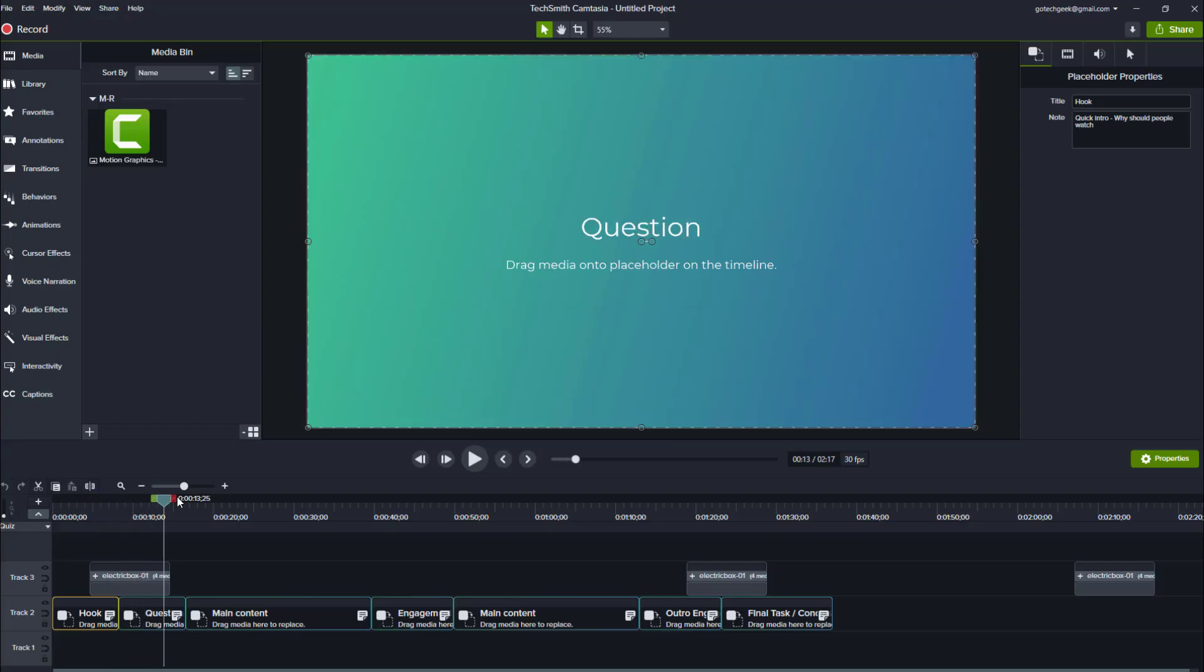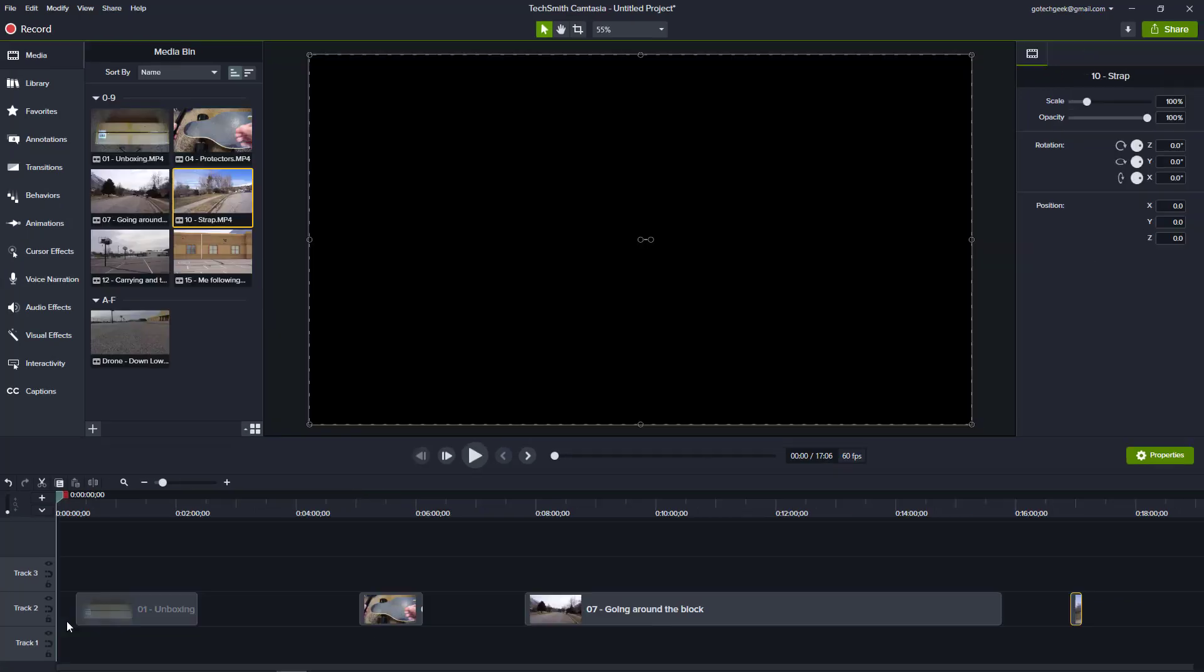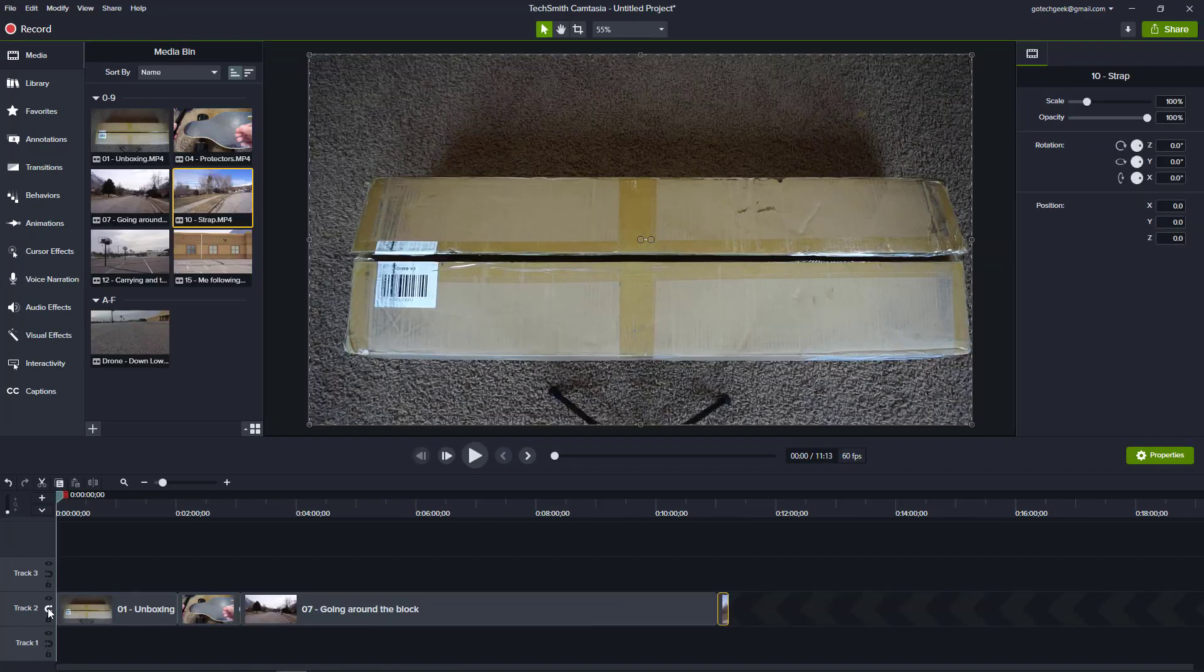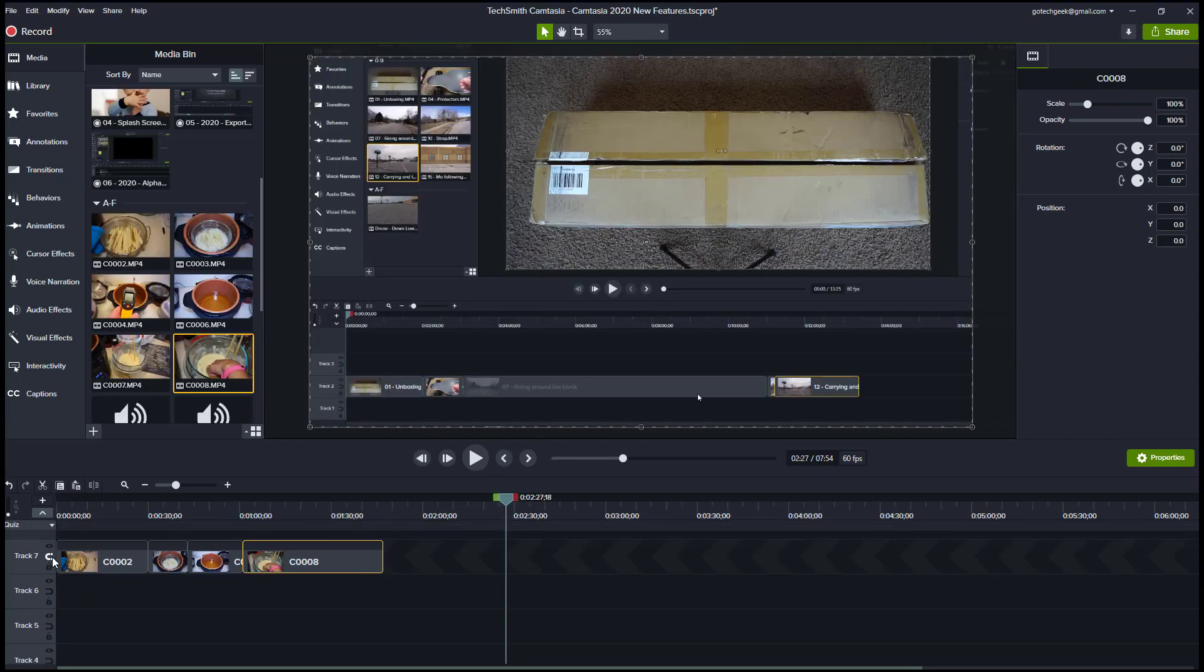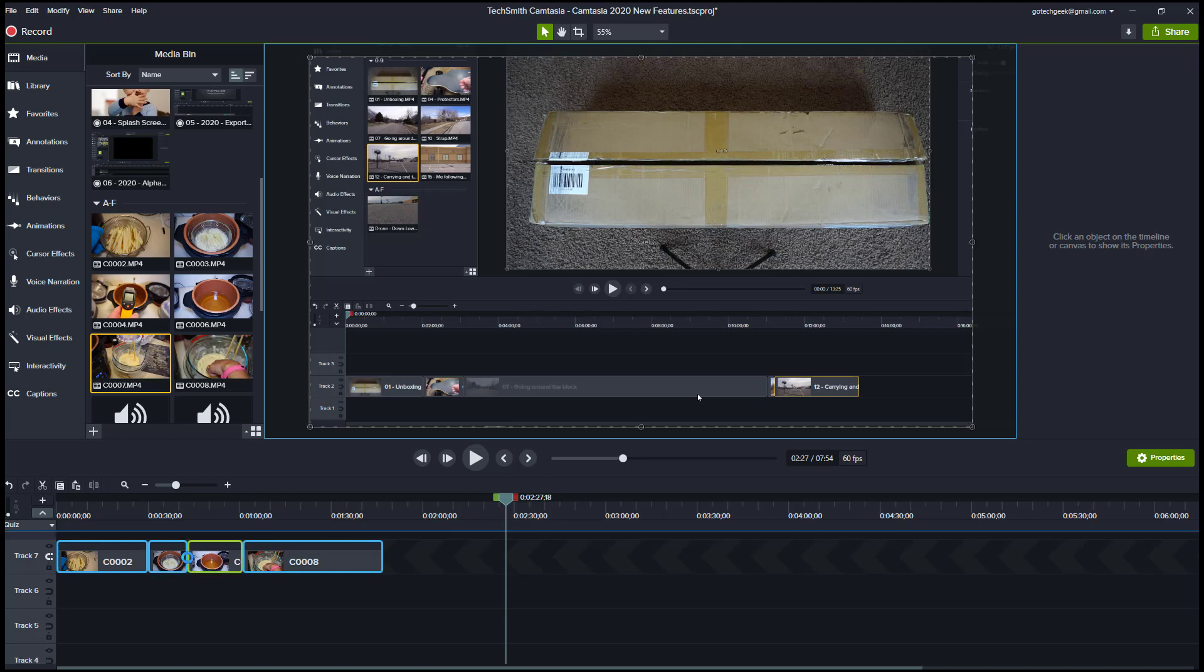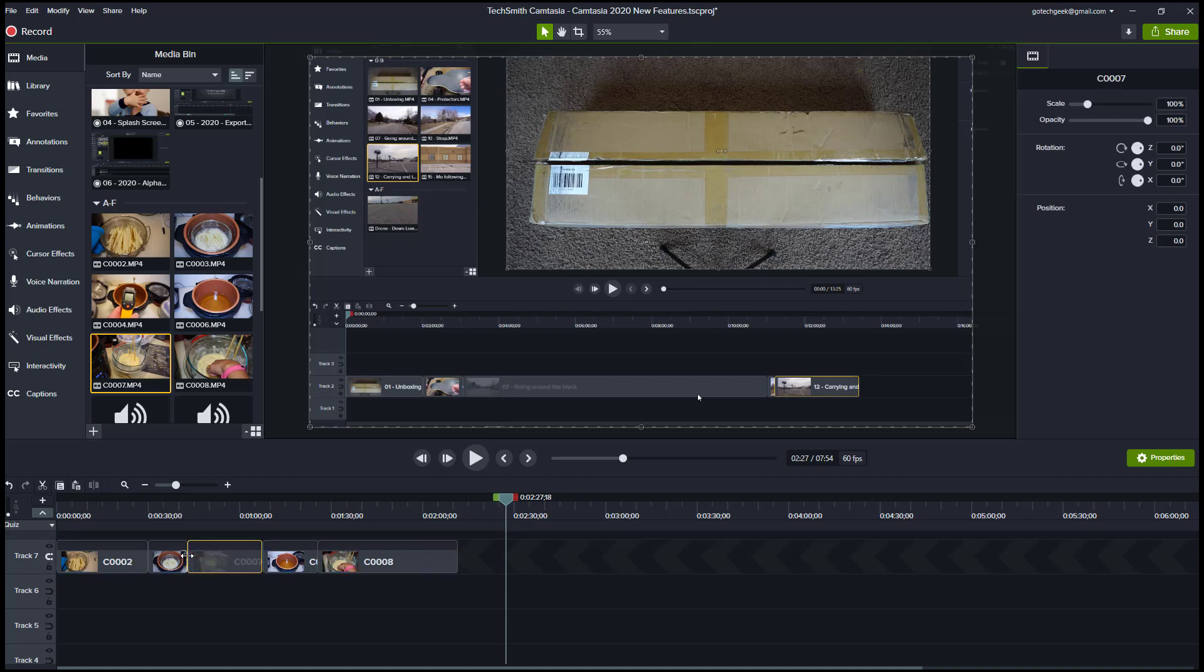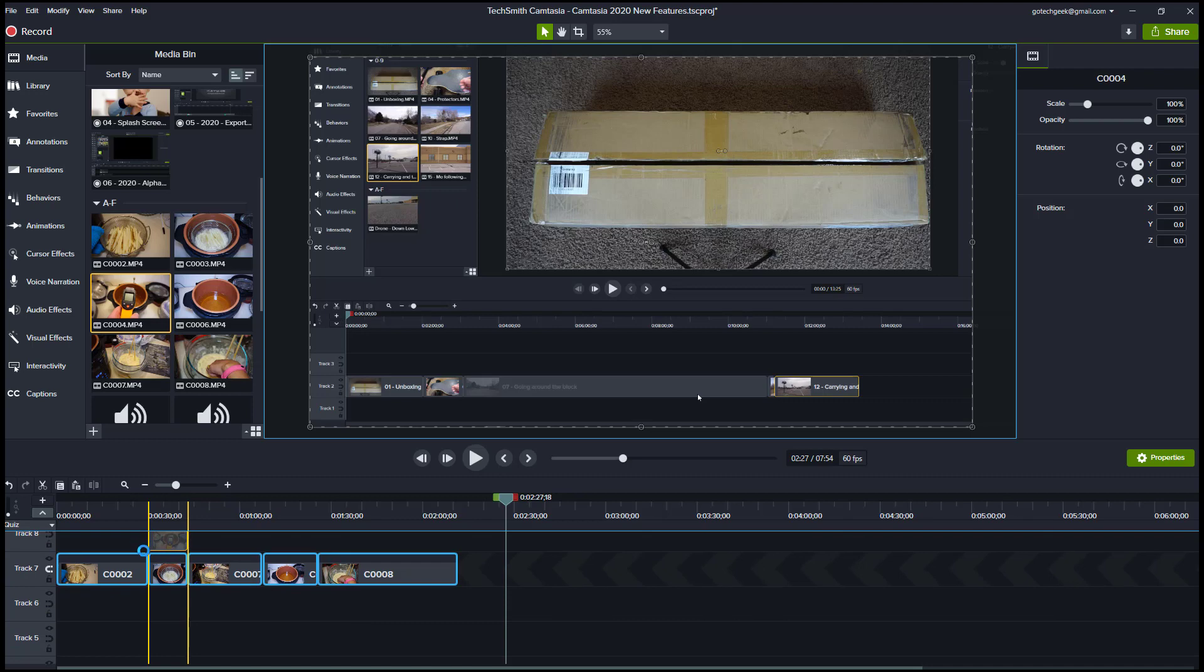Perhaps the feature I have enjoyed the most so far is the magnetic track and ability to insert clips easily between two already existing clips. This has already saved me a ton of time and now that I have used this, it kind of seems crazy that there wasn't this function before.